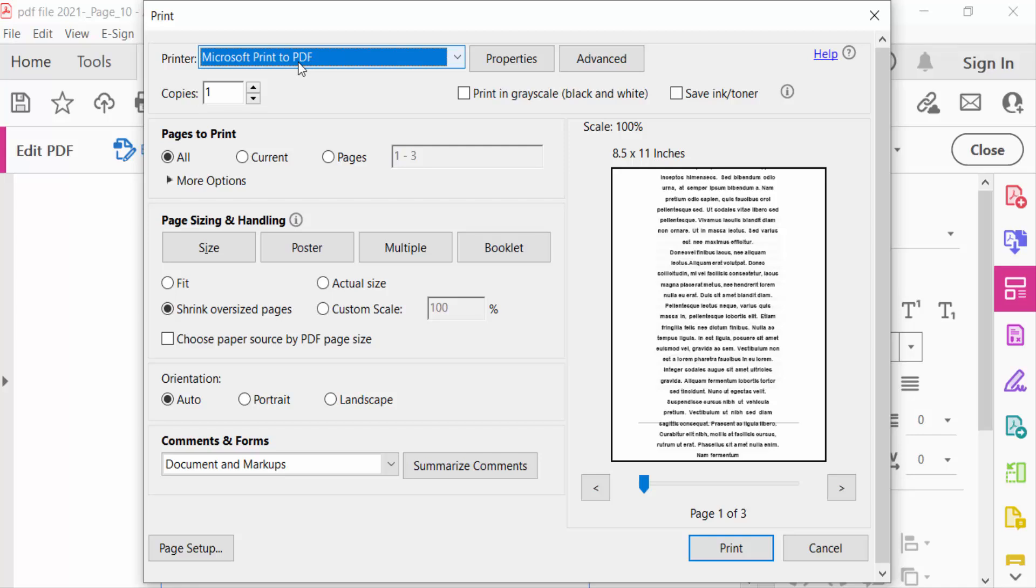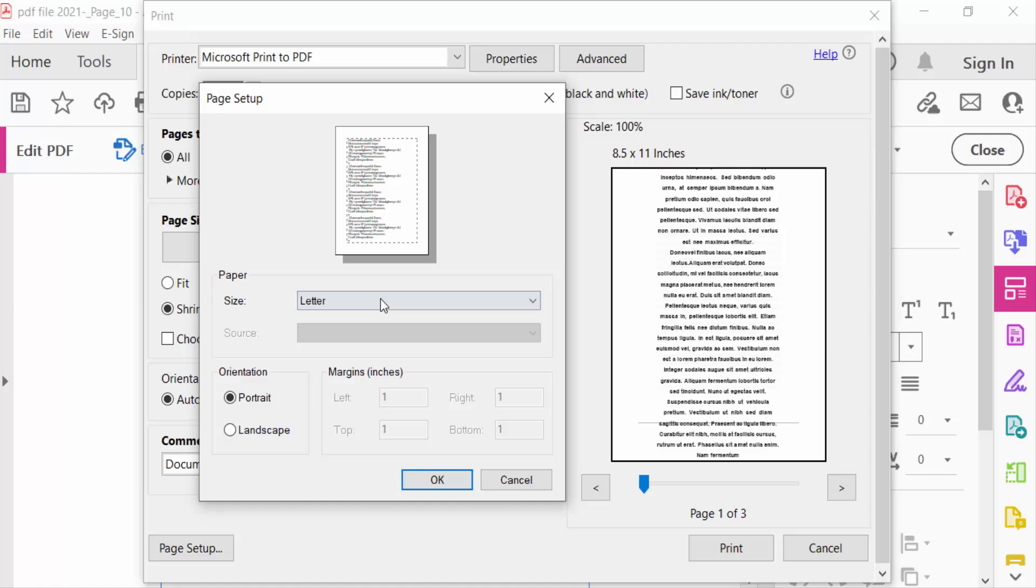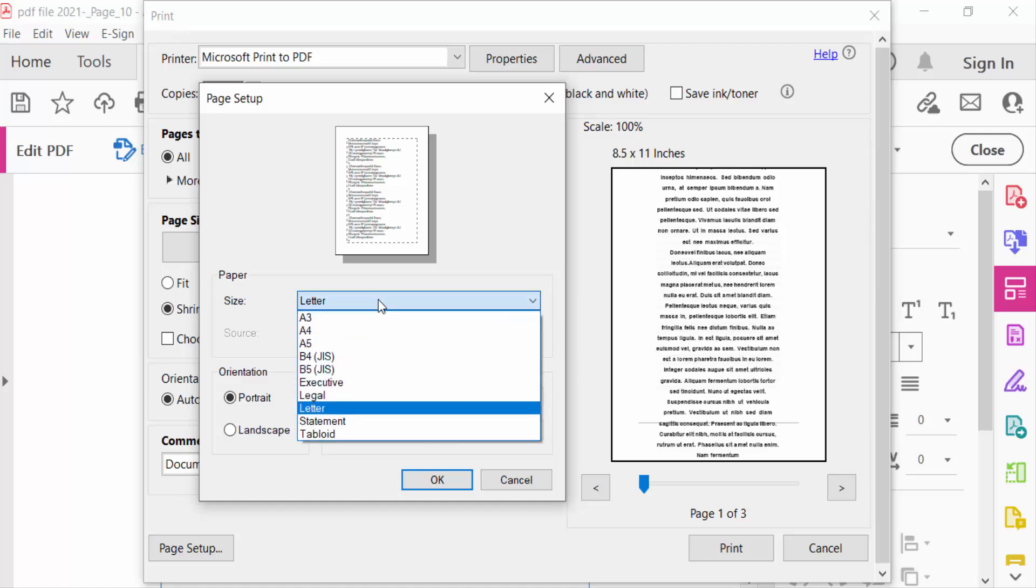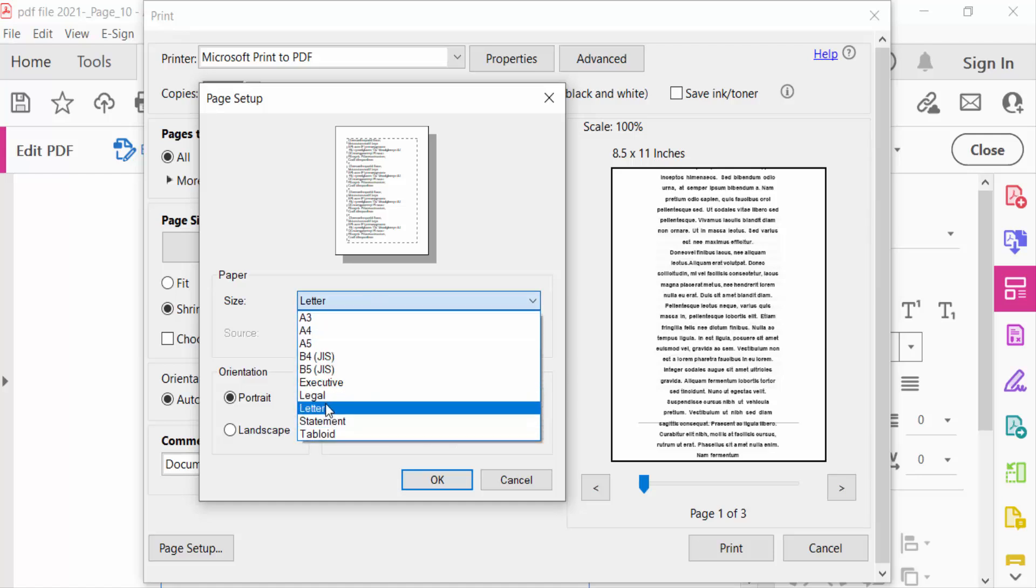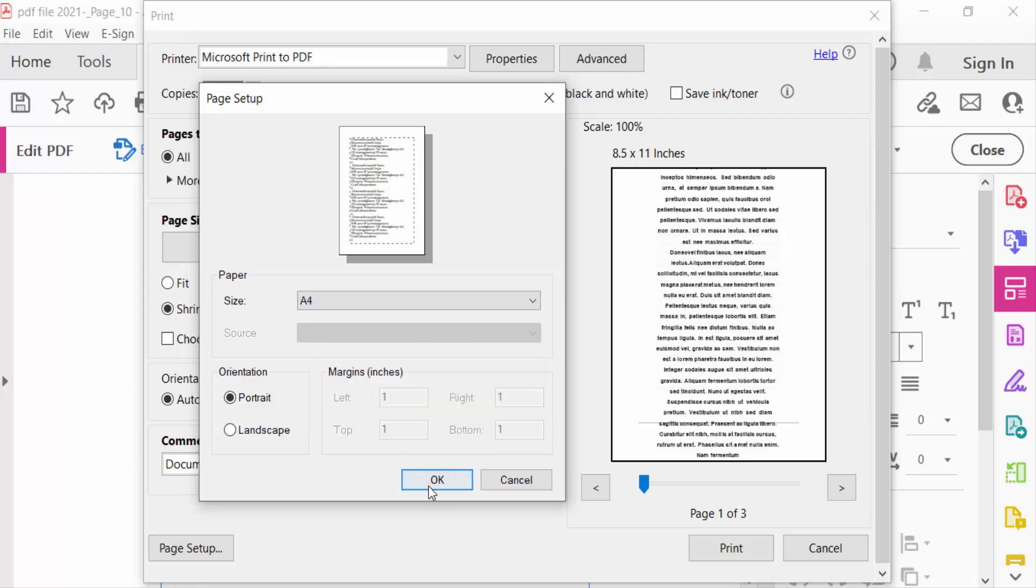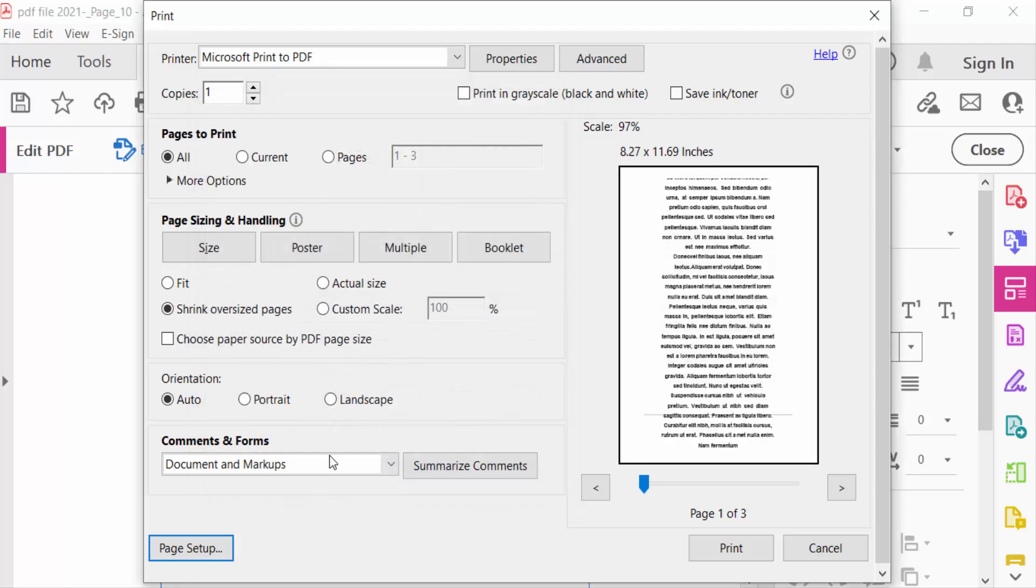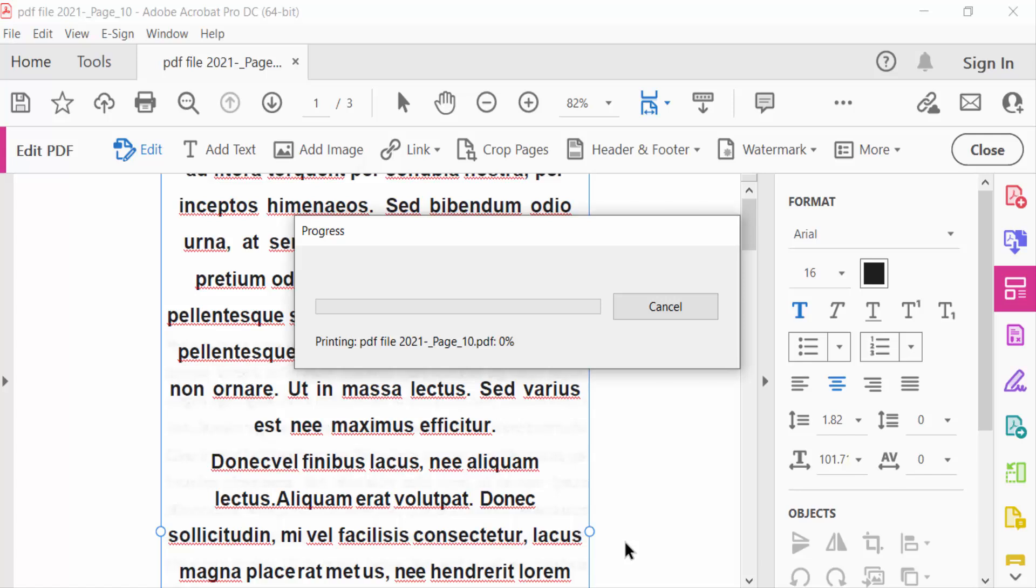Now go to this printer name, Microsoft Print to PDF, and page setup letter size. I go to change this to F4 size and press OK. Now I go to Print.